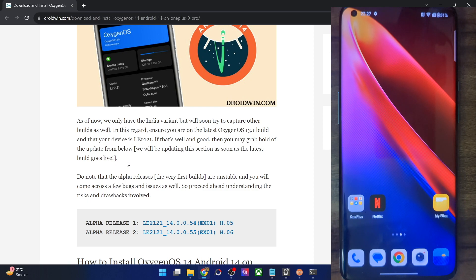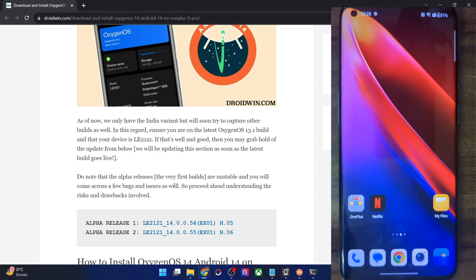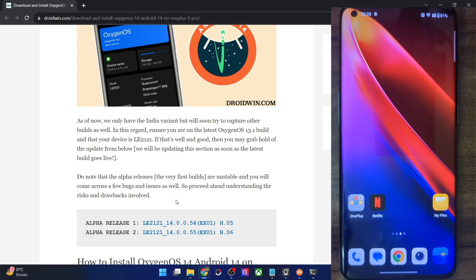As of now, I have managed to find the Indian variant firmware of this build. As you could verify from here, it's the LE2121, and the same is there in the firmware. I will try to find more region firmware, and as and when that happens, I will upload the link in this guide itself so you could get it from there. As of now, it's just for the Indian variant.